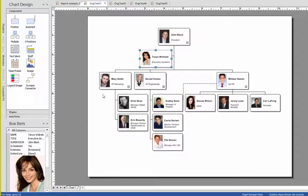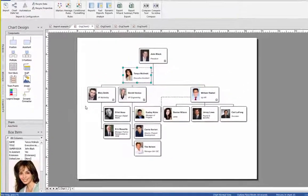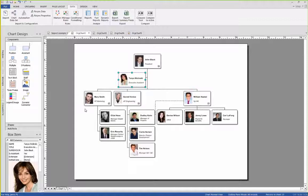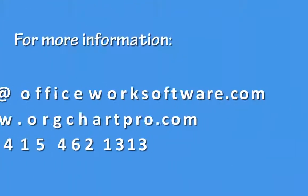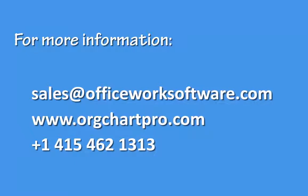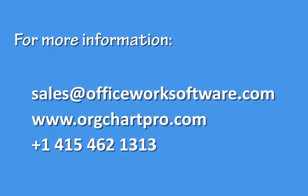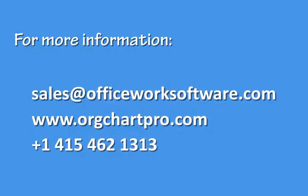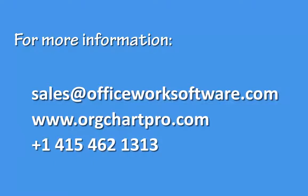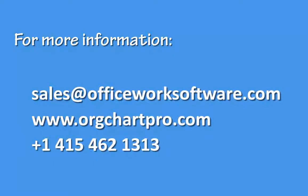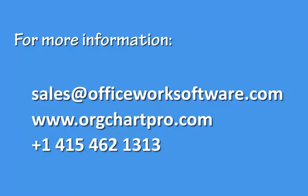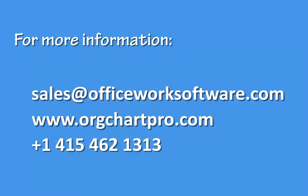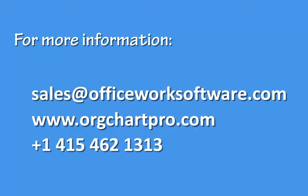Now you can see how easy it is to create an org chart by importing data. For more information, contact sales at officeworksoftware.com. Visit our website at www.orgchartpro.com or call us on plus 1 415 462 1313.